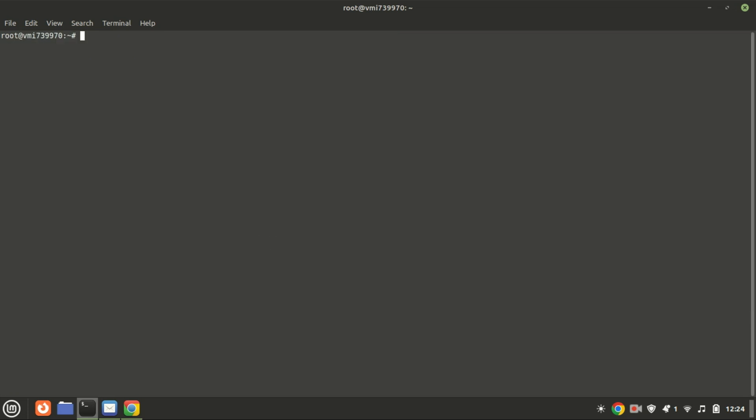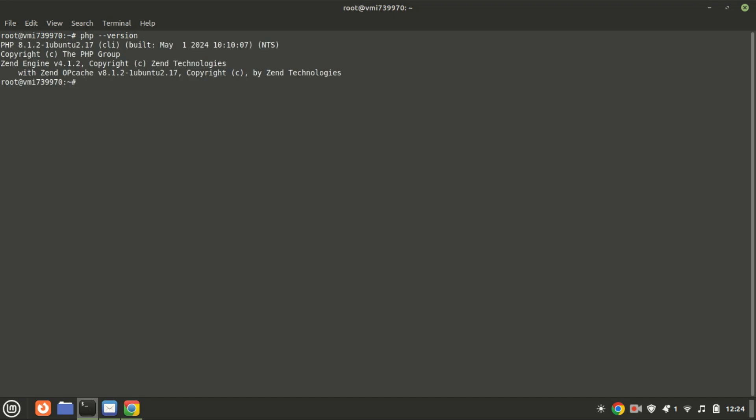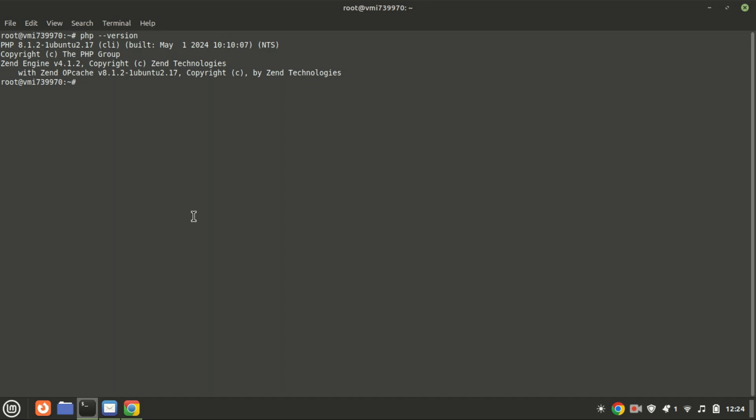This will install PHP along with some common modules. Once the installation is complete, you can check the version of PHP installed by using this command. However, this method does not install the latest release of PHP currently. The repository only offers PHP 8.1. From the following output, you can see that PHP 8.1 along with other PHP modules in the Apache web server will be installed.